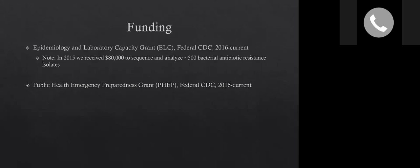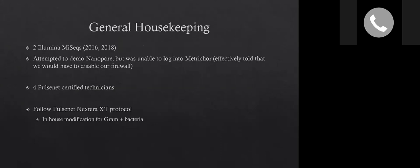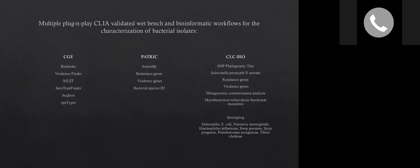So just some housekeeping up front of funding. We do get funding through the ELC and the FEP grant through federal CDC. In 2015, we got about $80,000 to sequence and analyze about 500 sequences of HAI organisms. We do have two Illumina iSeqs purchased in 2016 and 2018. We did attempt to demo Nanopore, but we couldn't, in order to access MetroCore, we would have to basically disable our firewalls that was shot down from the get-go. We have four PulseNet certified technicians and we only use Nextera XT protocol, not Flex kits or anything else.